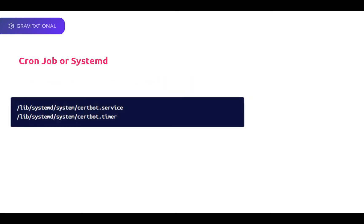You can configure this command to run as a cron job, or you can use systemd timers. The CertBot package from Ubuntu 18, which we used for this video, comes with the pre-configured systemd timer, which you can configure by editing these two files.